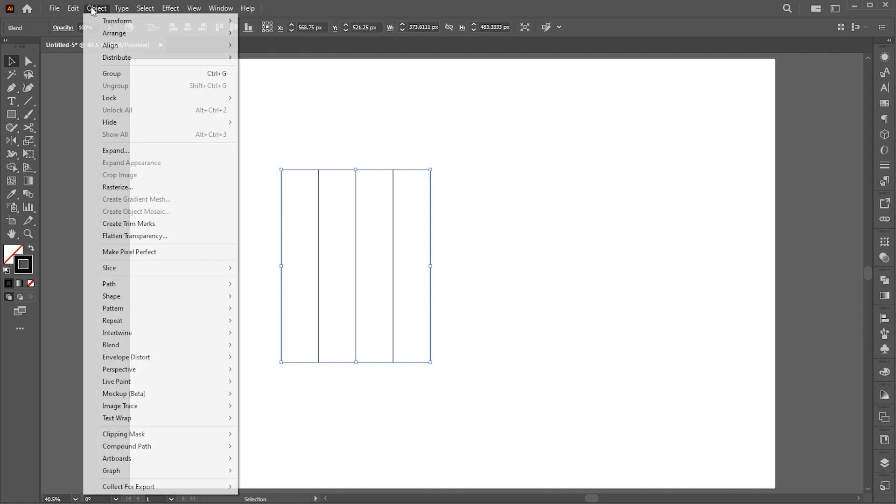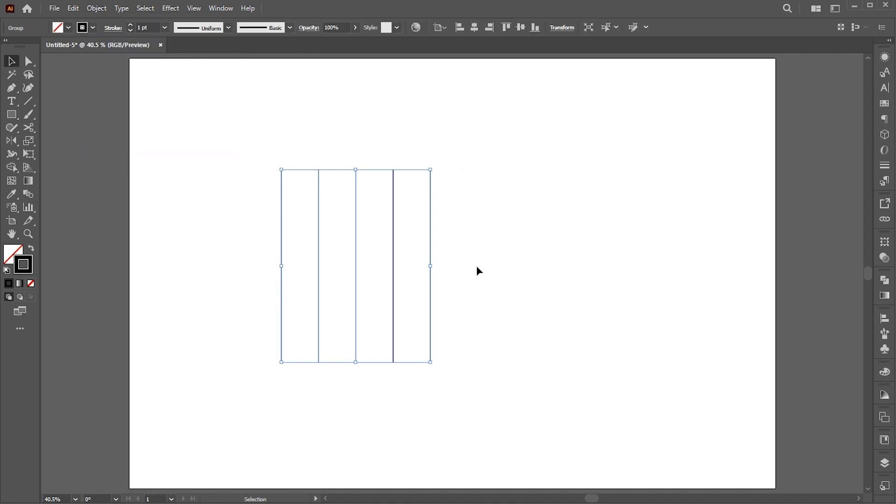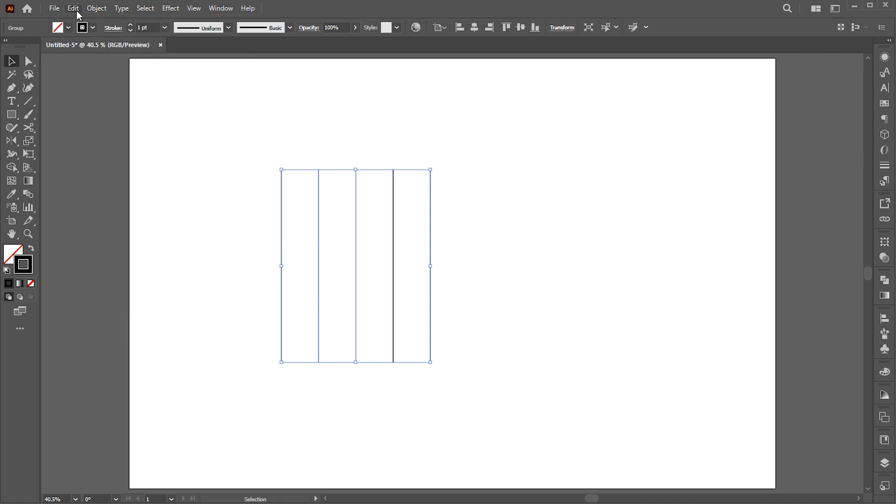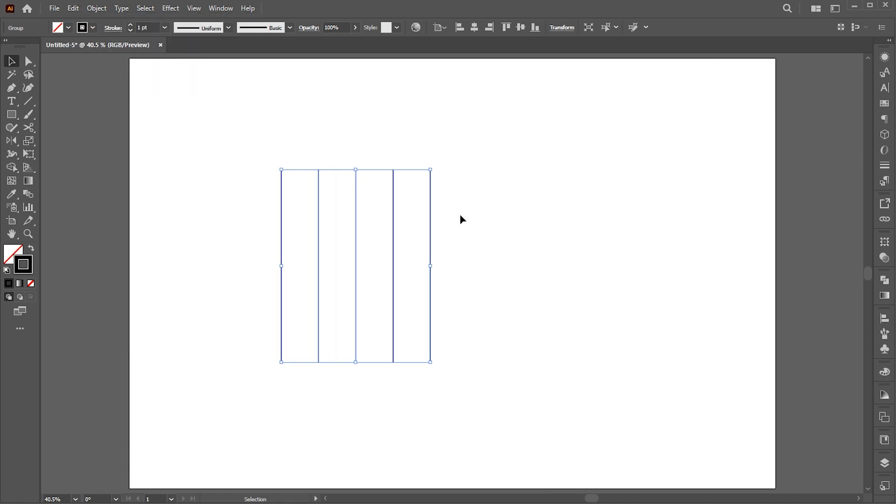Select this, go to the object menu, and click on expand. Copy it and paste it in front. And rotate it.